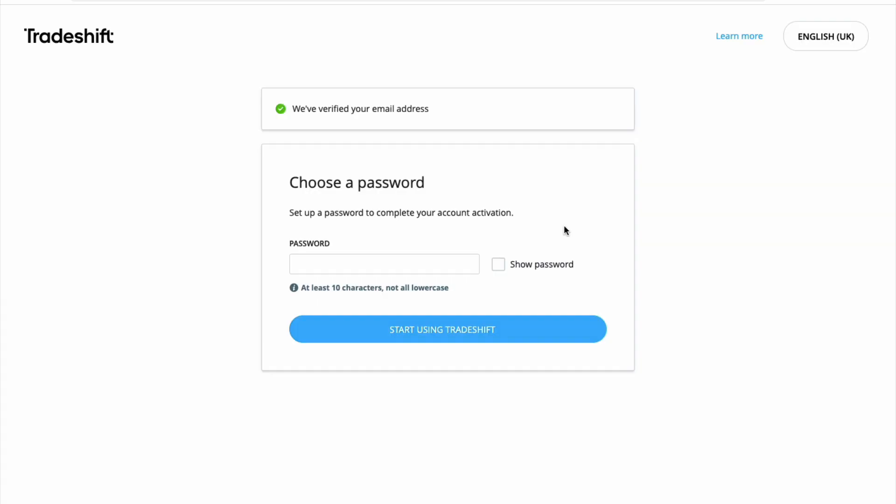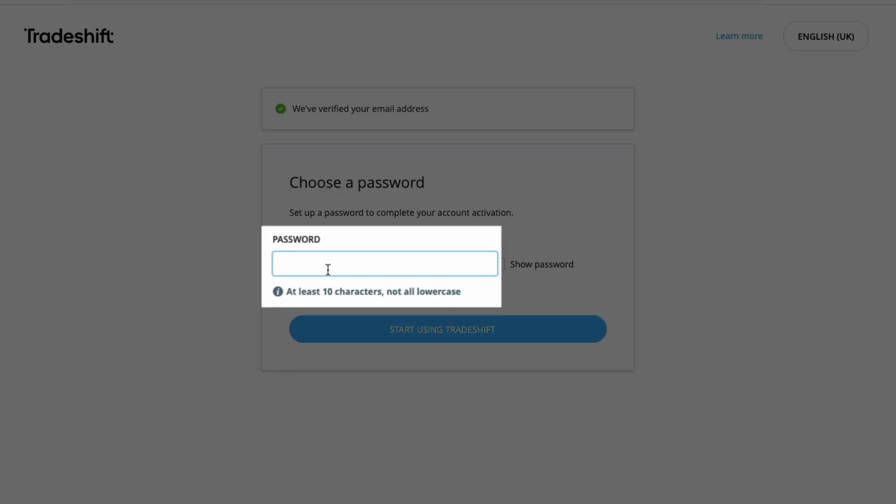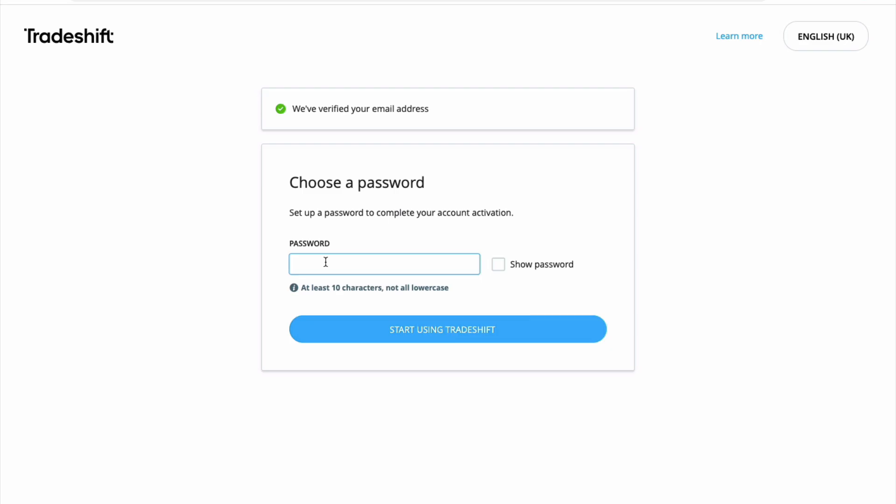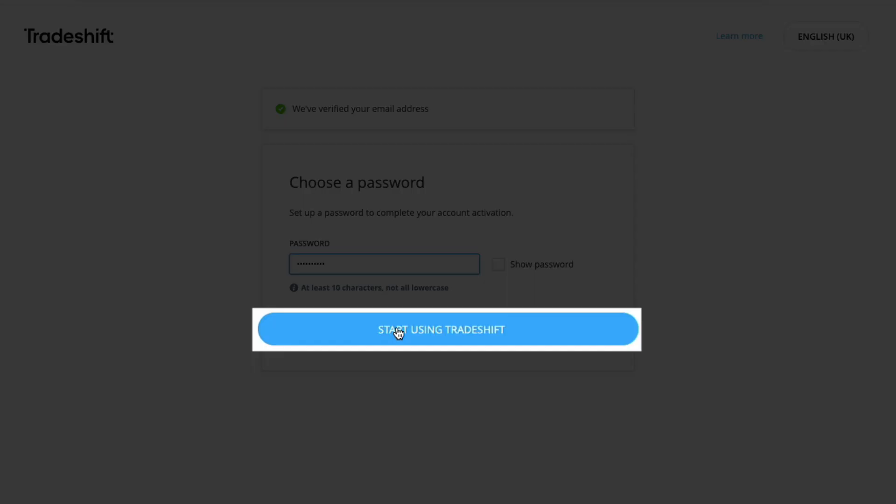Once verification of the account is done, you will be prompted to choose a password. After that, click start using TradeShift. You will be able to log in to the platform using the username and password that you have selected.